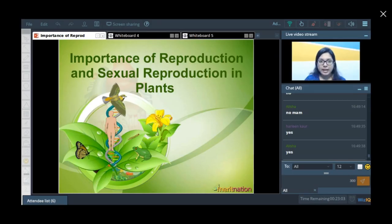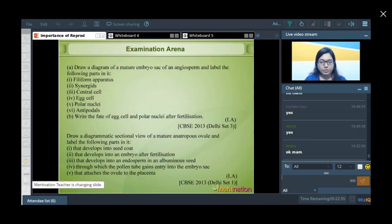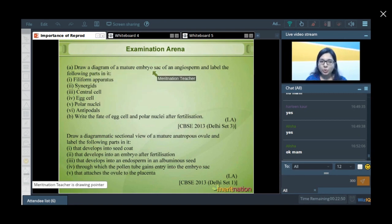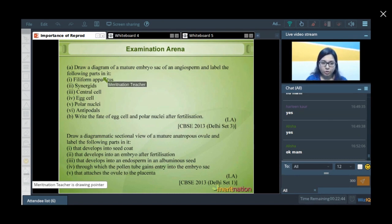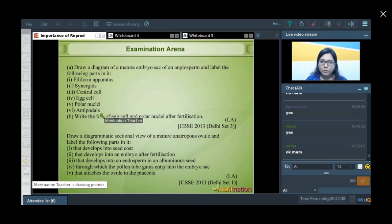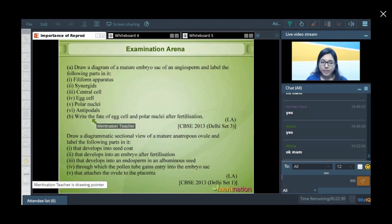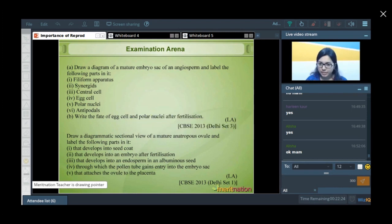Let us focus and try to solve one of the questions that have been asked in the examination. The question says: draw a diagram of a mature embryo sac of an angiosperm and label the following parts — filiform apparatus, synergids, central cell, egg cell, polar nuclei, and the antipodal cells. The second part of the question says: write the fate of the egg cell and the polar nuclei after fertilization.